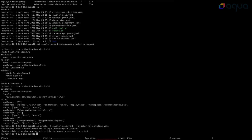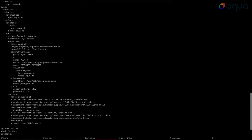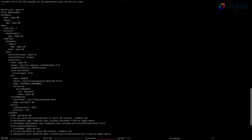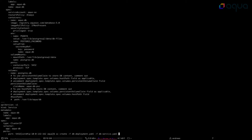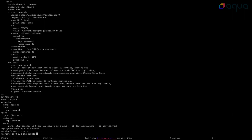The next step is to deploy the Aqua database container. Aqua is a 3-tier architecture and the database is the first part of it. Let's see what exactly will be deployed. It's a simple deployment — we'll create deployment AquaDB, use the specified image, use the secret for the Postgres password, and also expose the service on port 5432. Let's simply do this: create -f the deployment and the service. It's created.